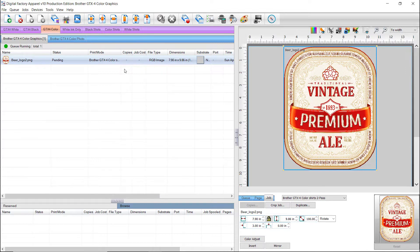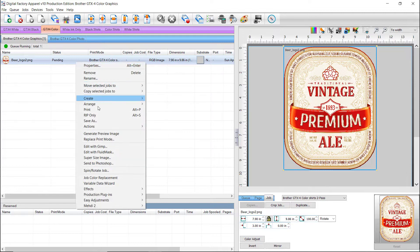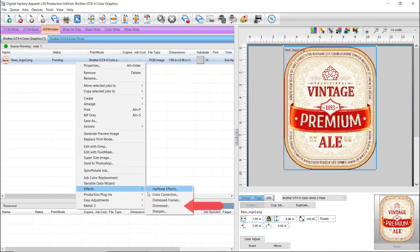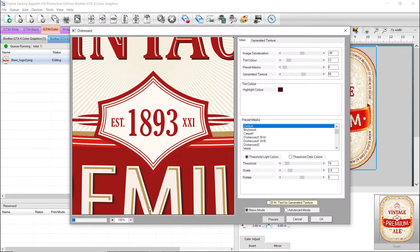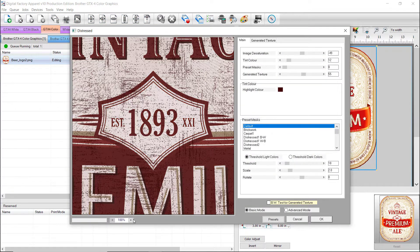With the job imported into the color queue for our DTG printer, right click on the job, and go to Effects and choose Distressed. The Distressed plugin dialog comes up, and a default preview is generated.